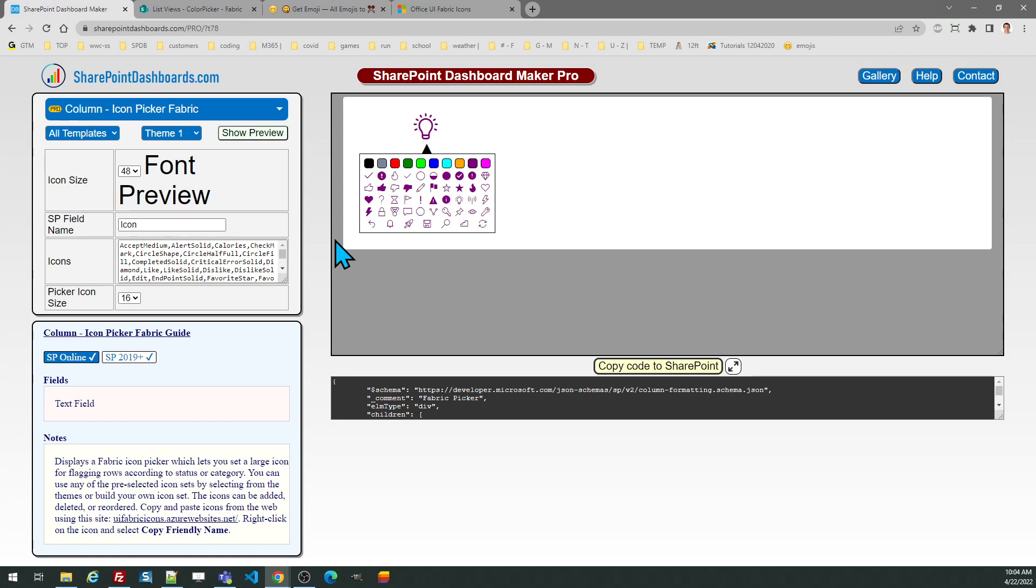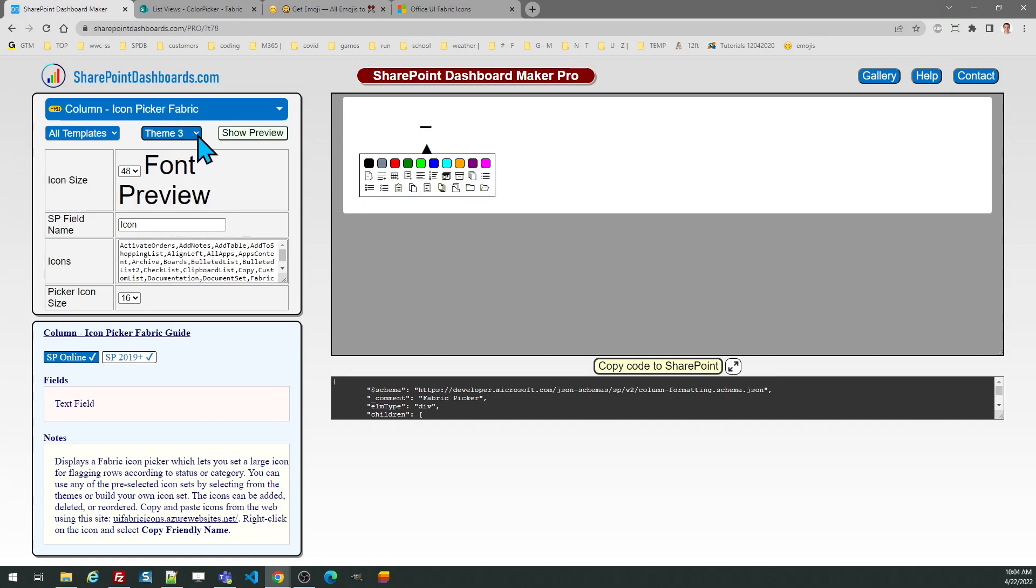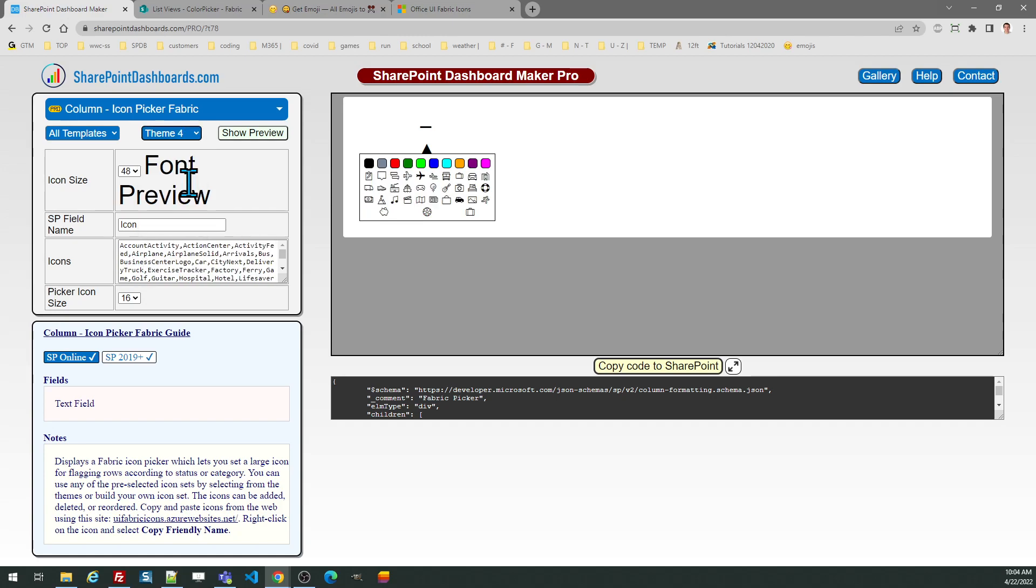Just as in the case of the emoji icon picker, there are many theme options, and you should browse through that by using the theme selector to see what's there. In this case, you're not going to see the icons in the icons text field. With fabric icons, it uses a text value which designates the icon.